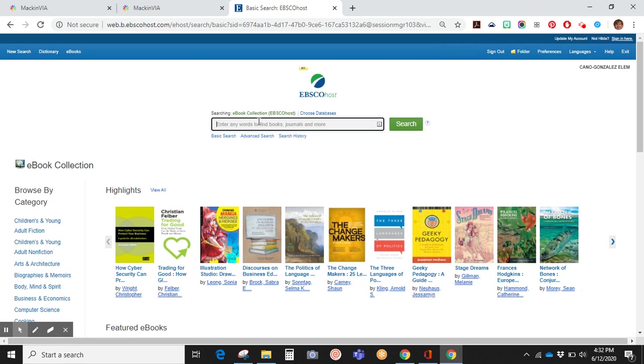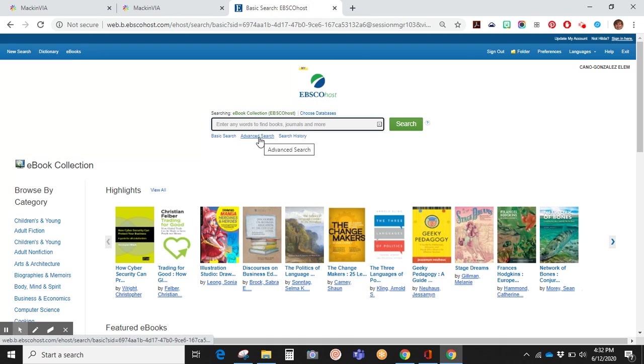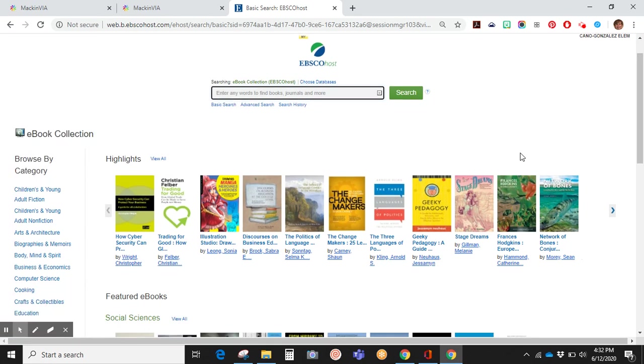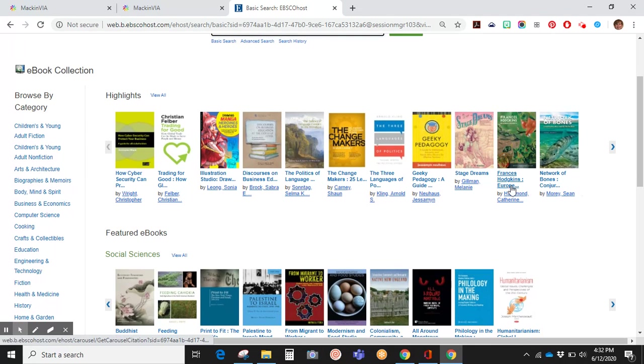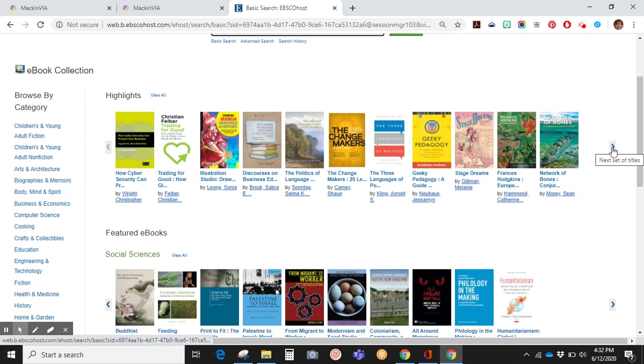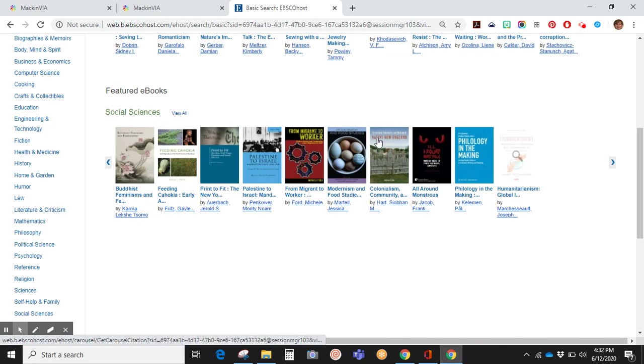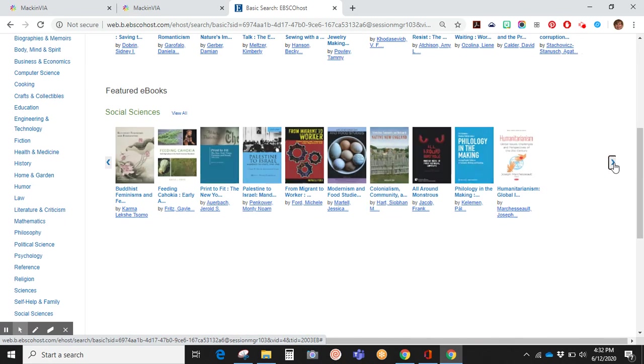There are several ways to search. You can type in a word, use a basic search, or a more advanced search. You can even search your history. They do offer highlights with a slider, and featured books also has a slider.